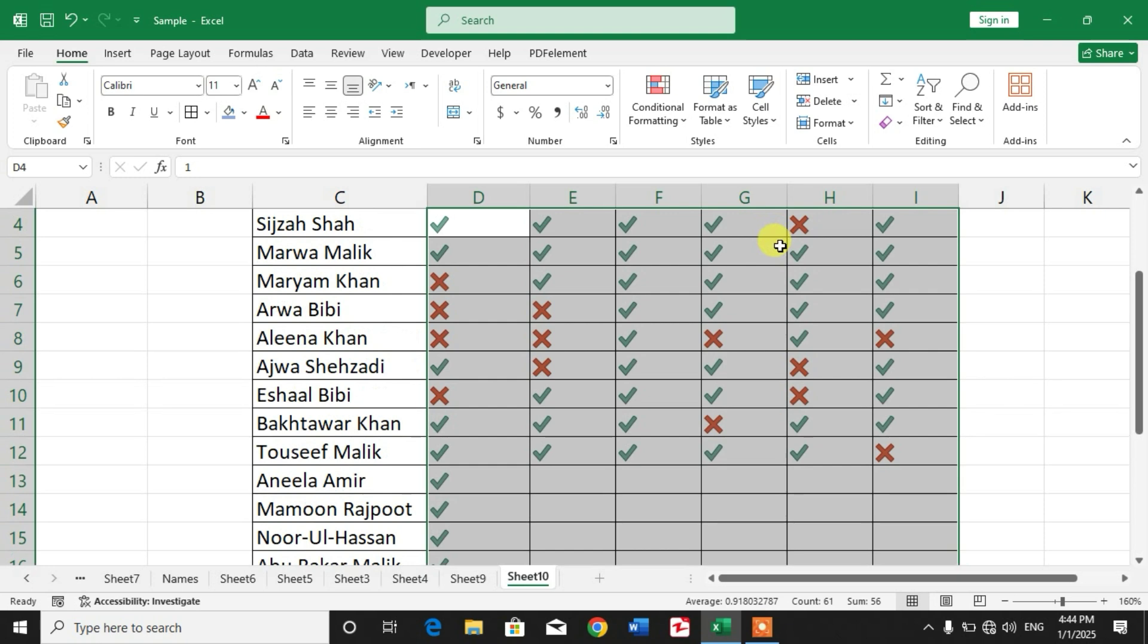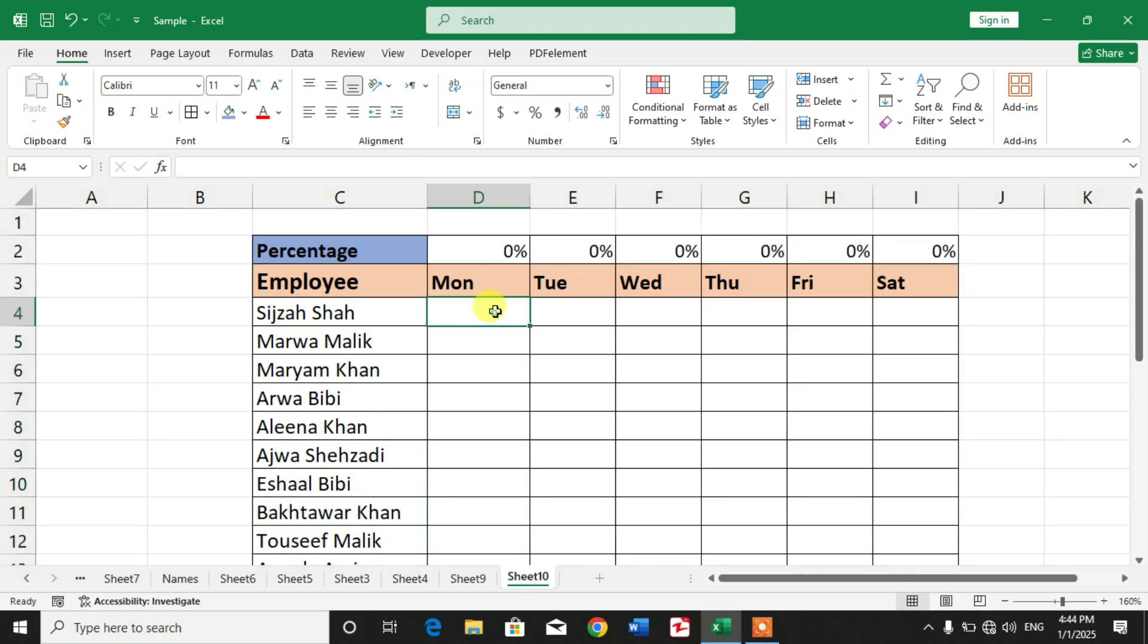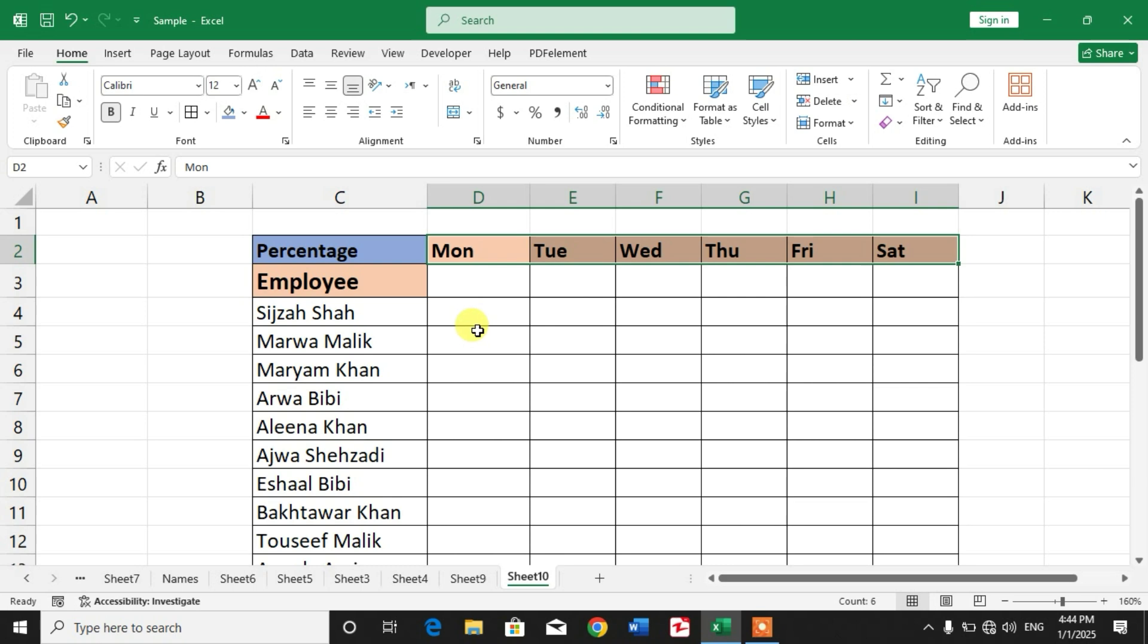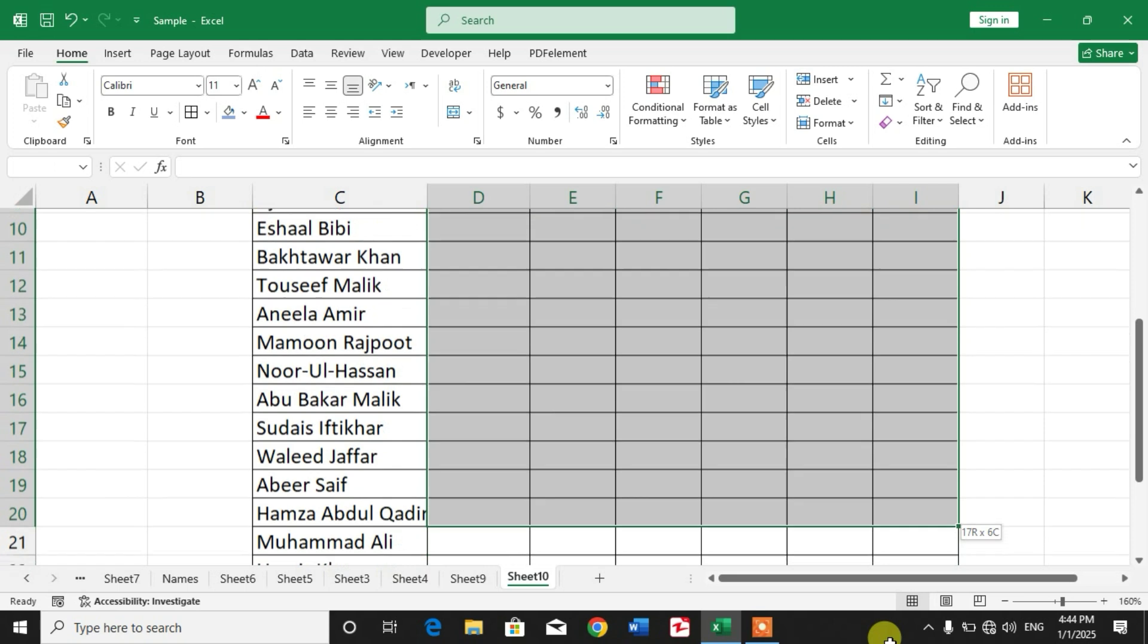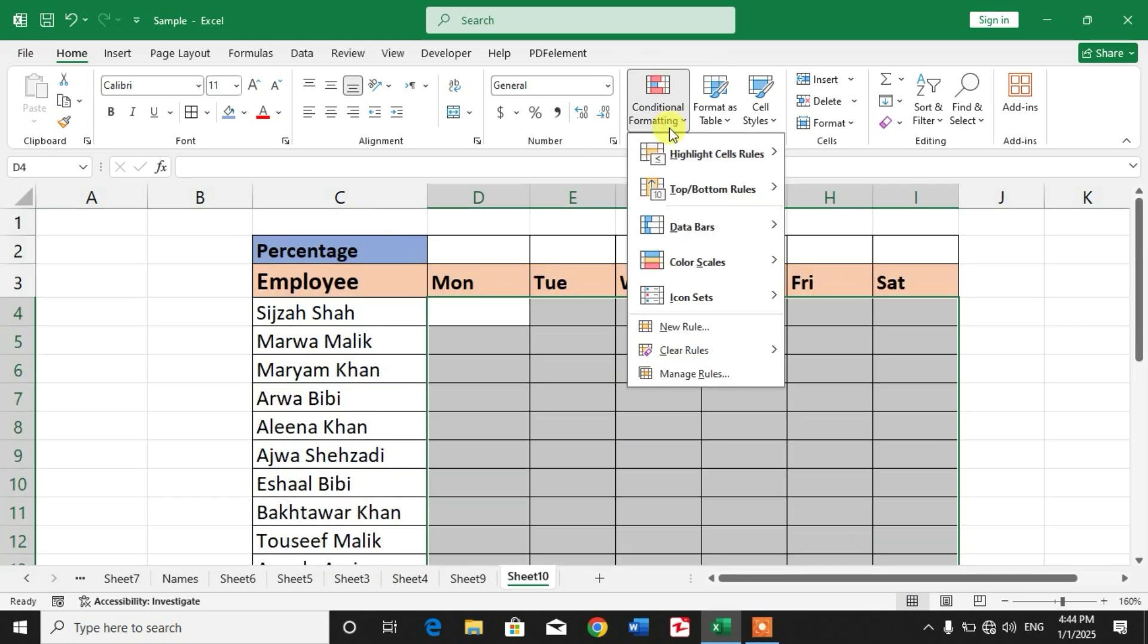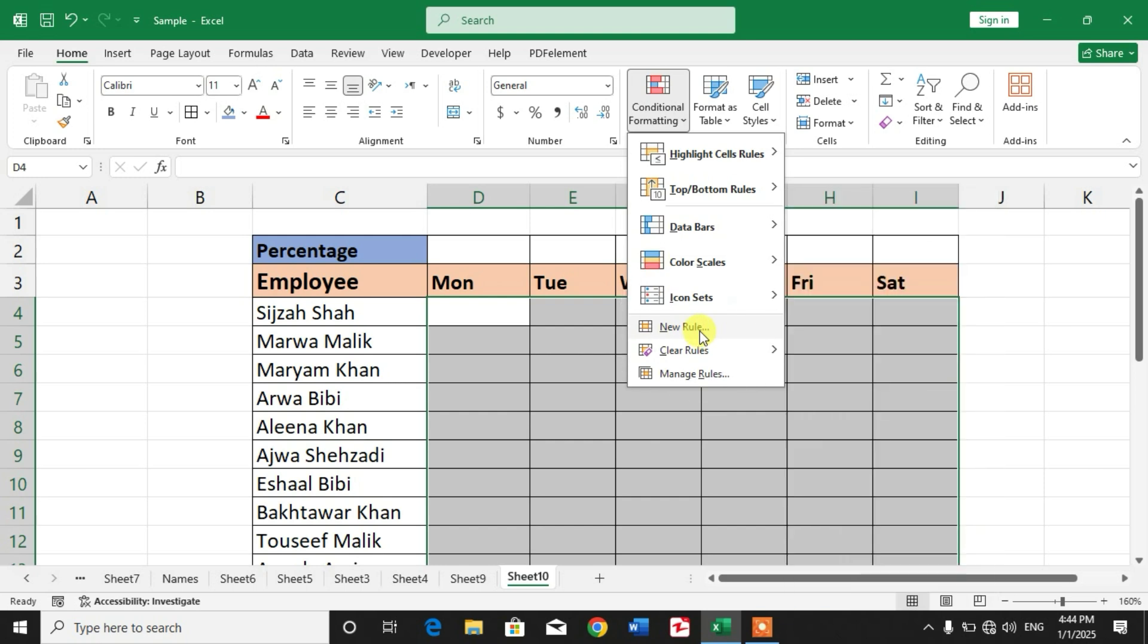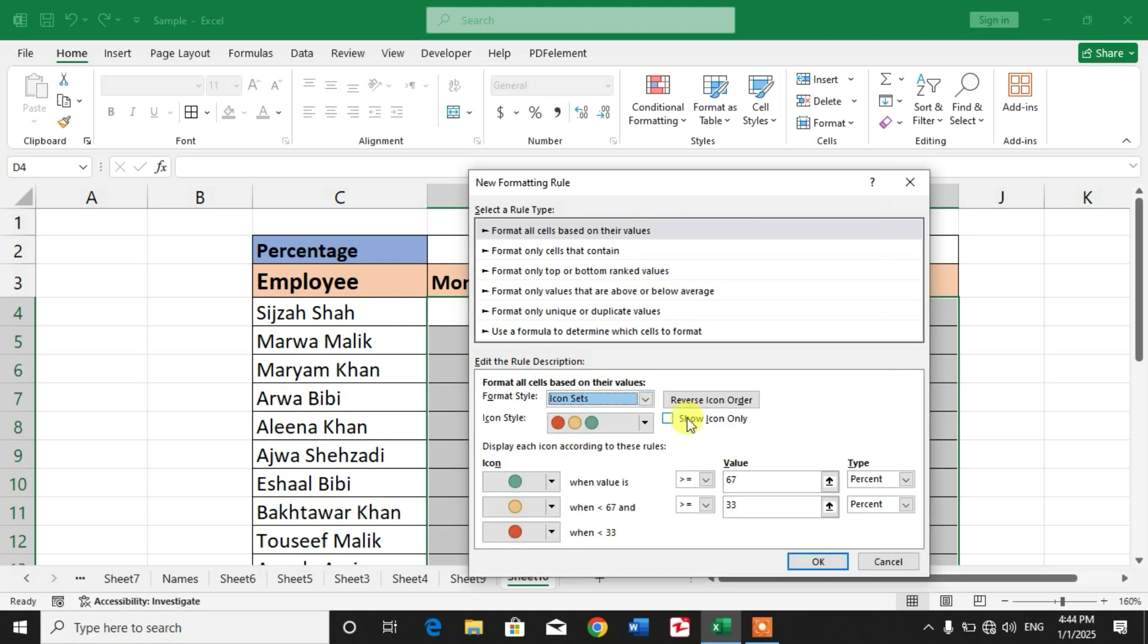First of all, simply select the blank cells and then click on conditional formatting from here. Click new rule and click this down arrow and click icon sets. Click show icons only, click this down arrow and then from here select tick cross symbols.